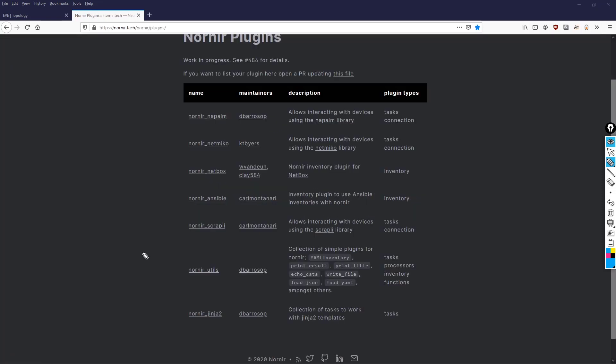Okay, so just be aware that this has been denoted as a work in progress, i.e. there might be more plugins forthcoming. But if you want to get the functionality of, say, for example, Napalm, well, what you're going to do is a pip3 install nornir_napalm. This allows you to interact with the Napalm library.